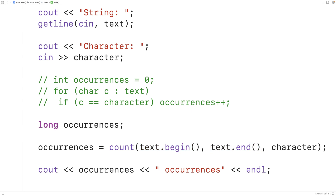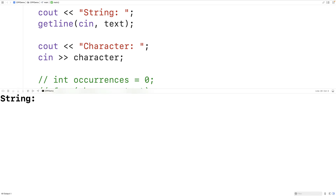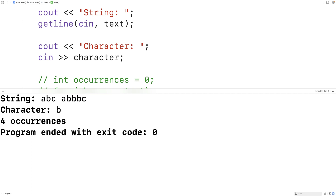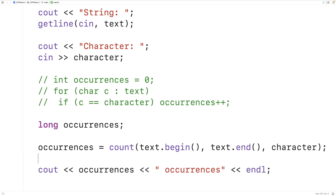We save, compile, and run this version. Entering the string 'abc abbb c' and counting the character 'b' — there are four b's in that string and we get four occurrences. This time we're using the built-in count function from the algorithm library.